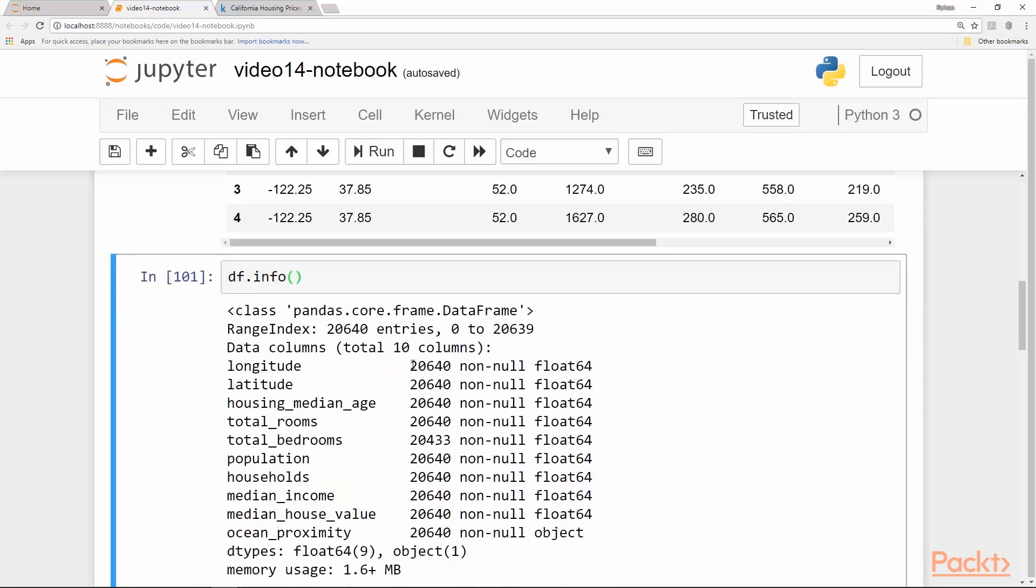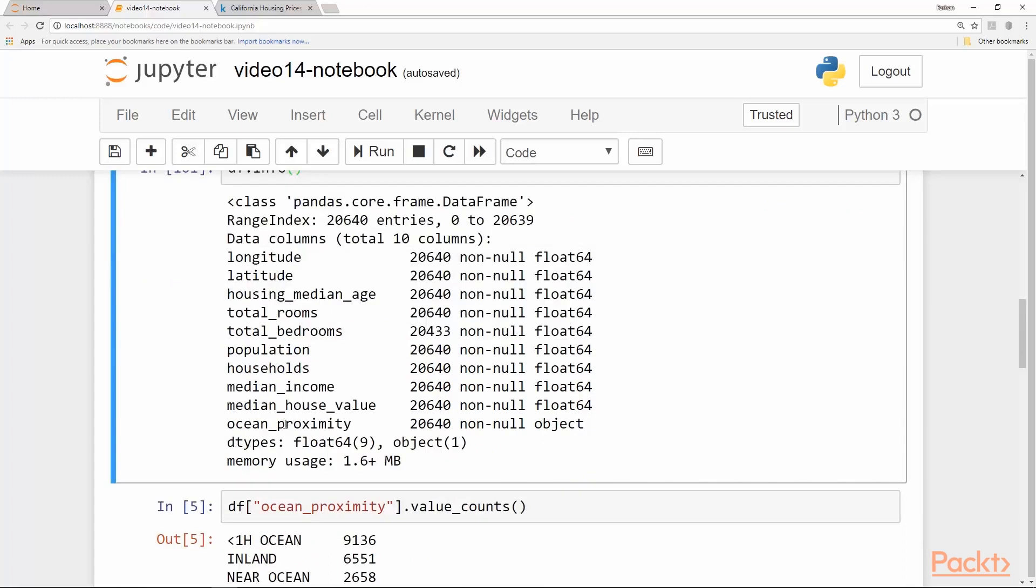Longitude feature has a full number of entries and similarly latitude, housing_median_age, total_bedrooms, total_rooms, population of that particular area, households in that area, median income in that area, and the median housing value, whether the house location is proximity of the ocean and so on. These are the features they have collected and our job is to determine if these features can act as predictors of the house value.